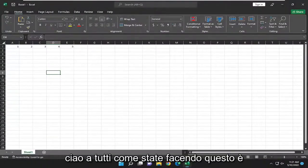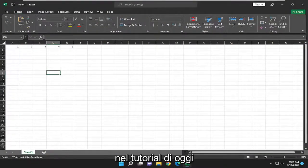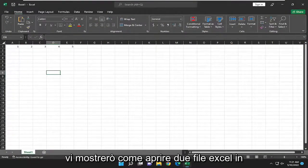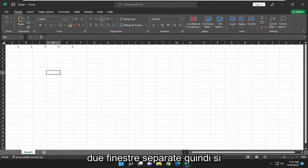Hello everyone, how are you doing? This is MD Tech here for another quick tutorial. In today's tutorial I'm going to show you guys how to open two Excel files in two separate windows.